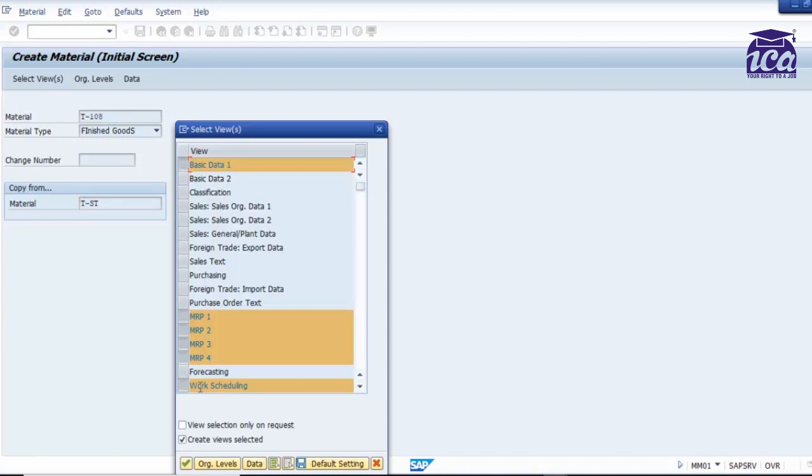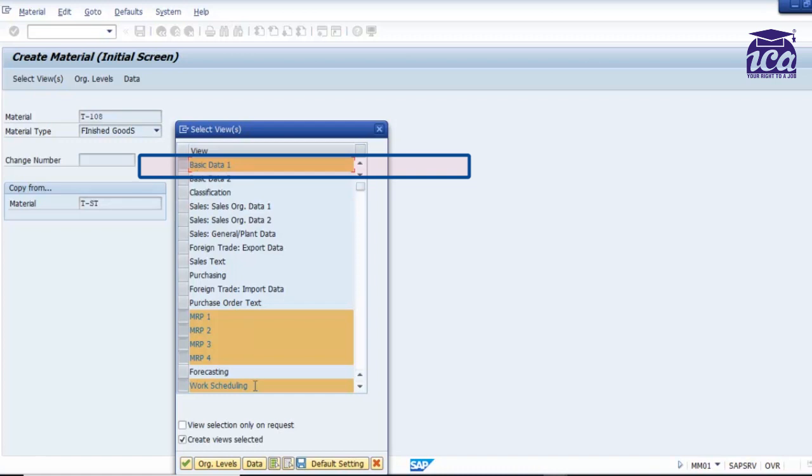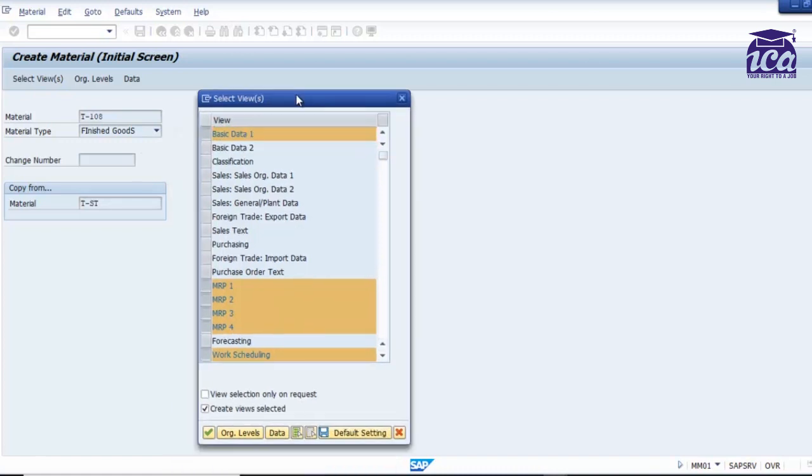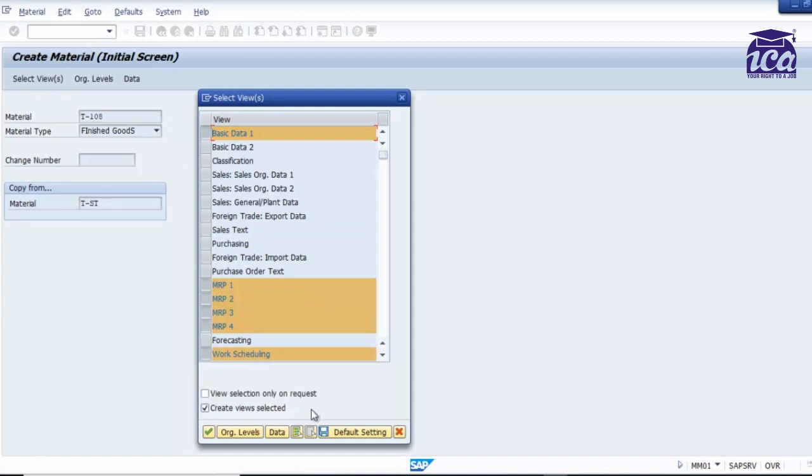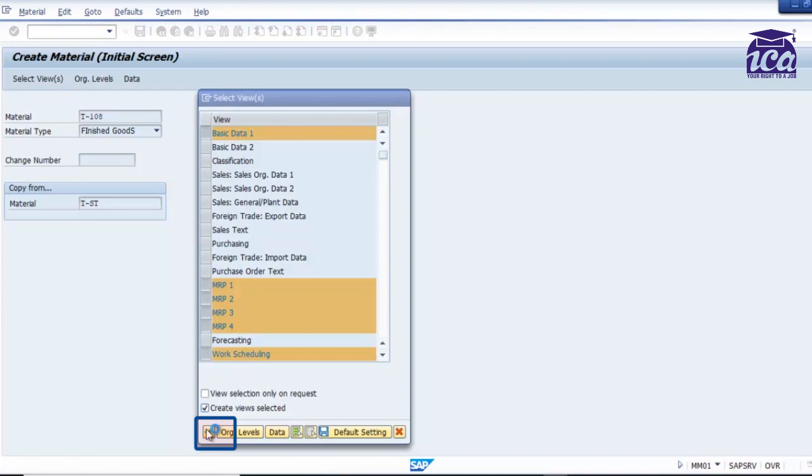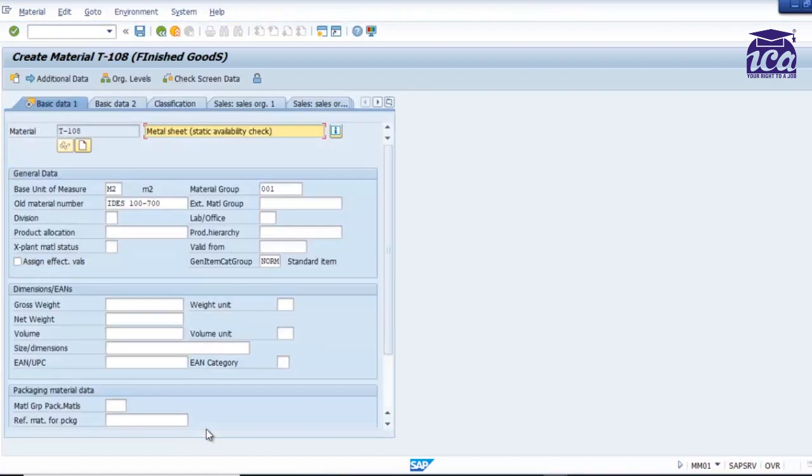But over here I will take the same details, so I will not deselect it. If you want to deselect, this is the option. I will just go with the same option. I will just change the name and then I am ready to go. So I will just give a name as metal sheet, I would say.